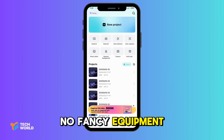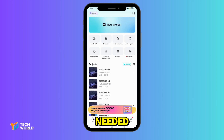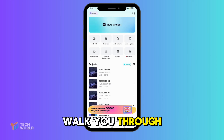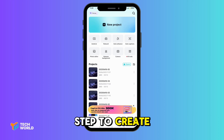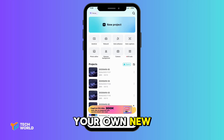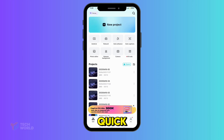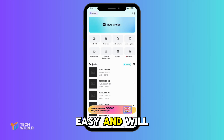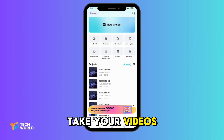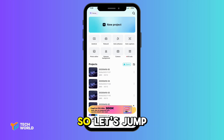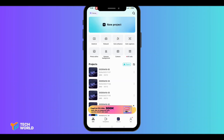No fancy equipment needed. Stick around because I'm going to walk you through every step to create your own news-style crawling text. It's quick, easy, and will take your videos to the next level. So, let's jump right in.